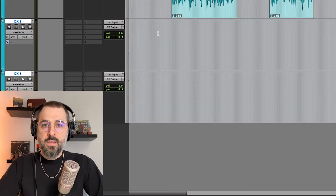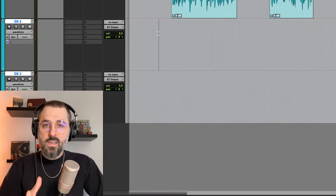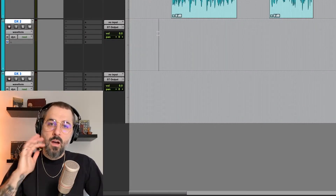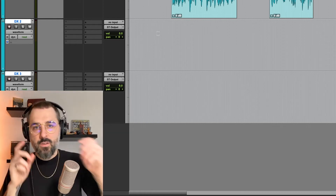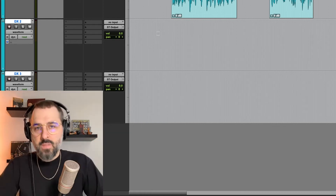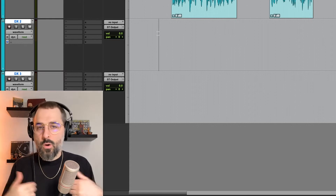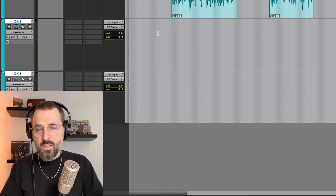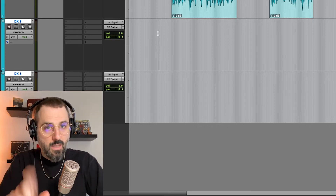Hey dudes! Today I want to talk about EQ on dialogue. I have three examples loaded up here and let's see if we can fix or improve each of these recordings just with EQ.